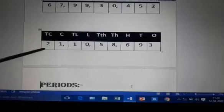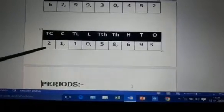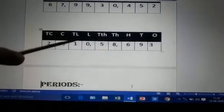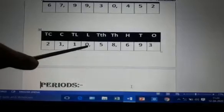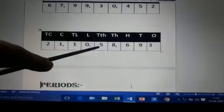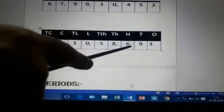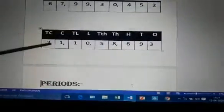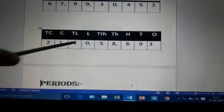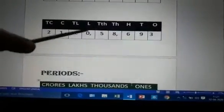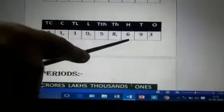Let us read the next number. 2 is below 10 crore, so it is 20 crore. 1 is below crores place, so it is 1 crore. 1 is below 10 lakhs place, so it is 10 lakhs. 0 is below lakhs place. 5 is below 10 thousands place, so 50,000. 8 is below thousands place, so 8,000. And 6 is below hundreds place, so 693. The number is: 21 crore, 10 lakhs, 58,693. Again: 21 crore, 10 lakhs, 58,693.